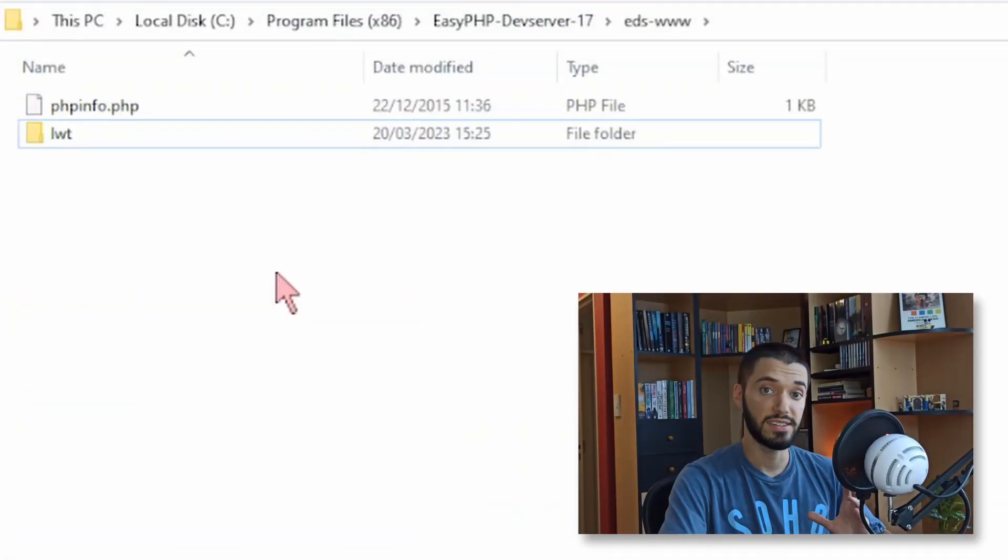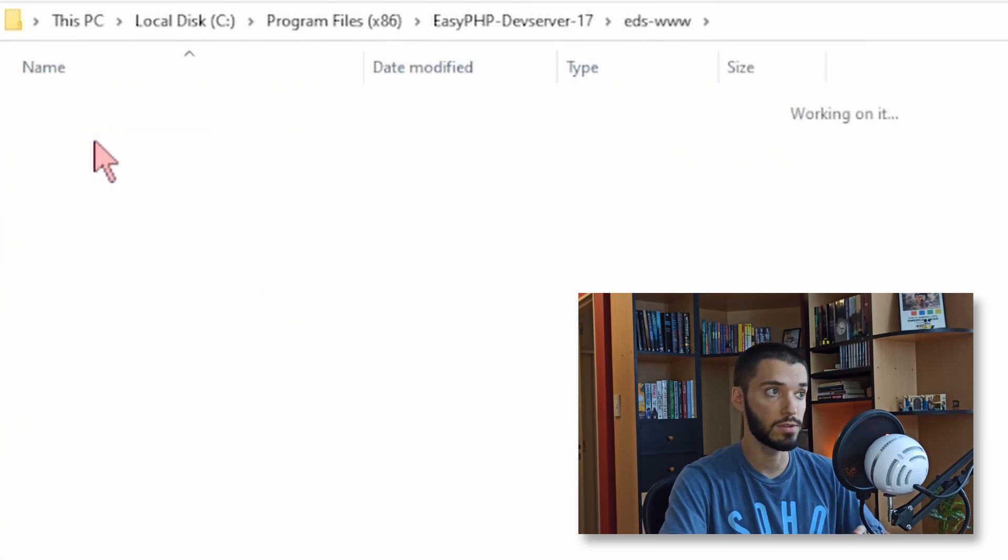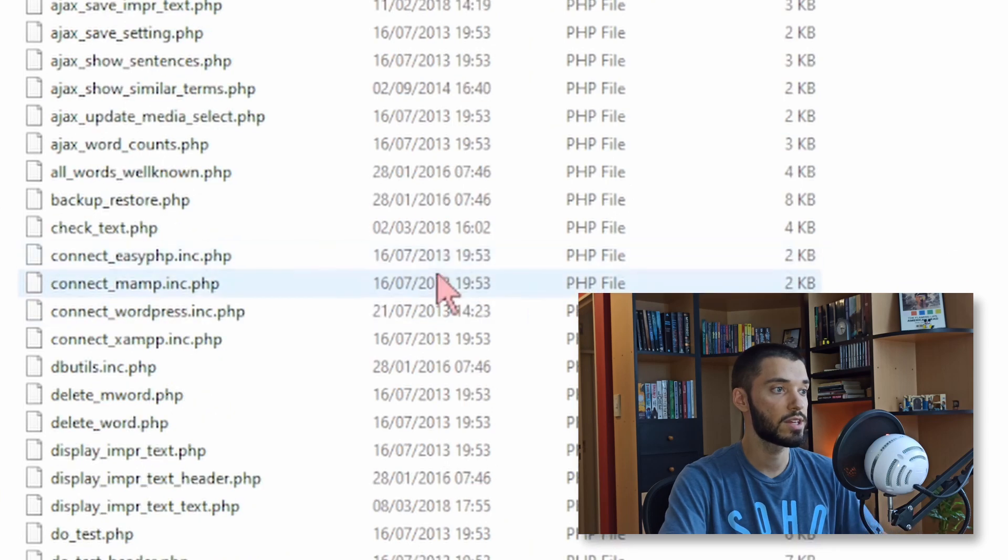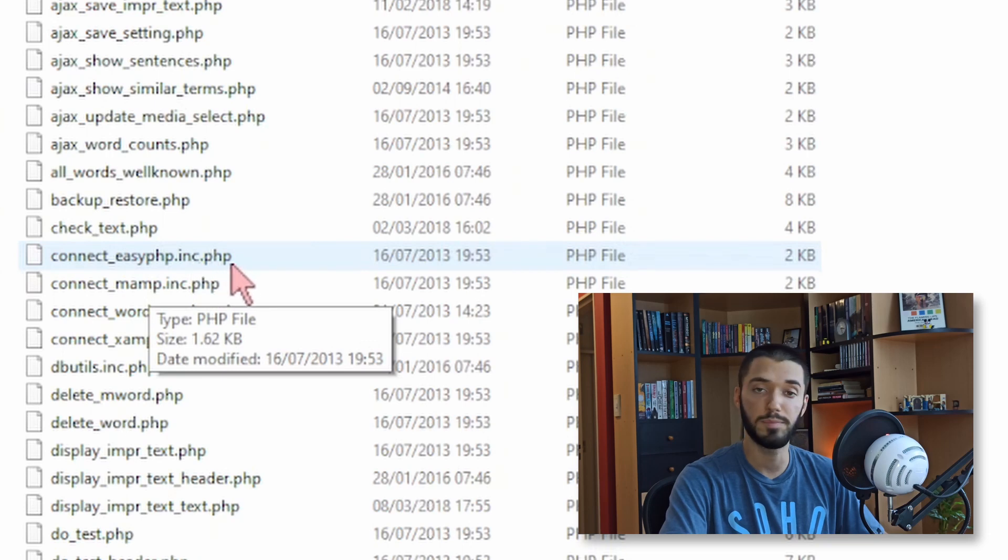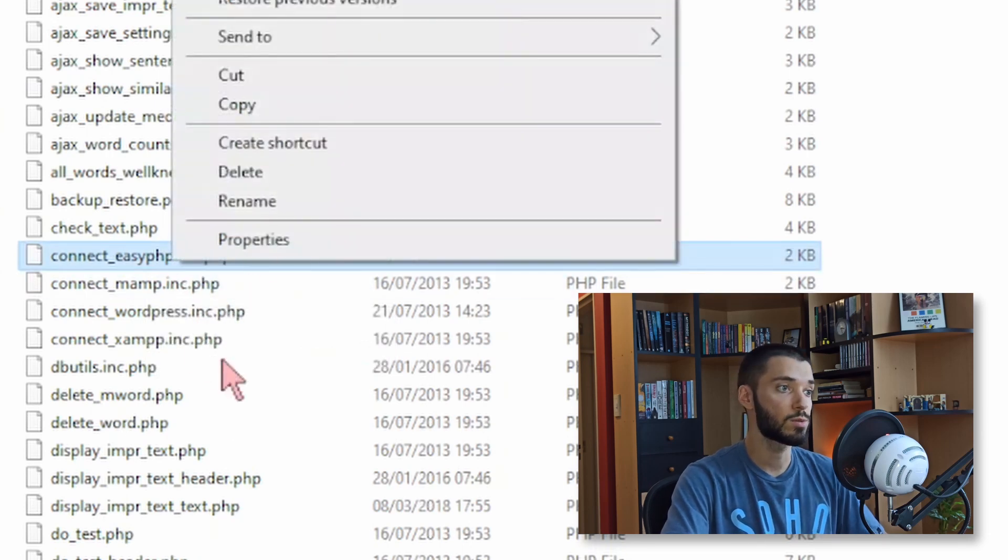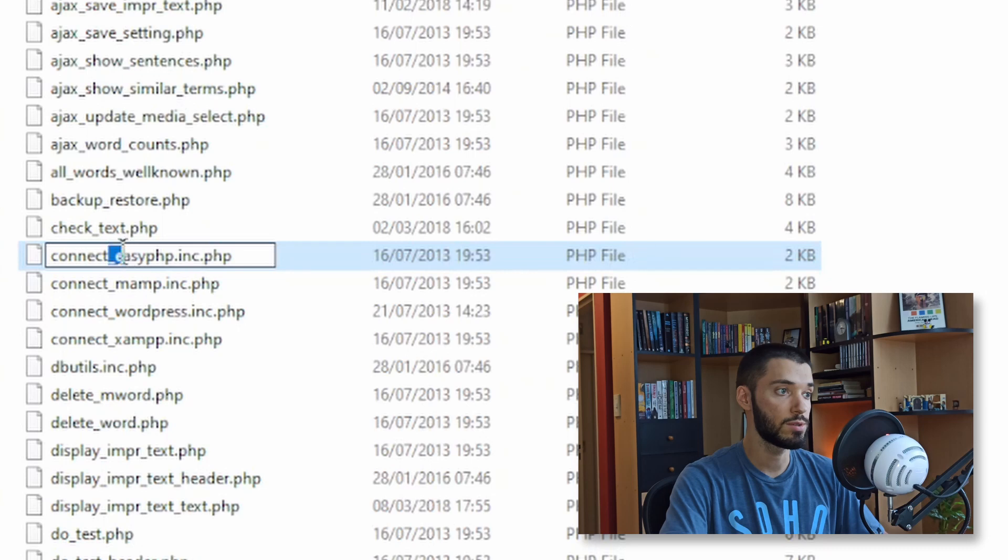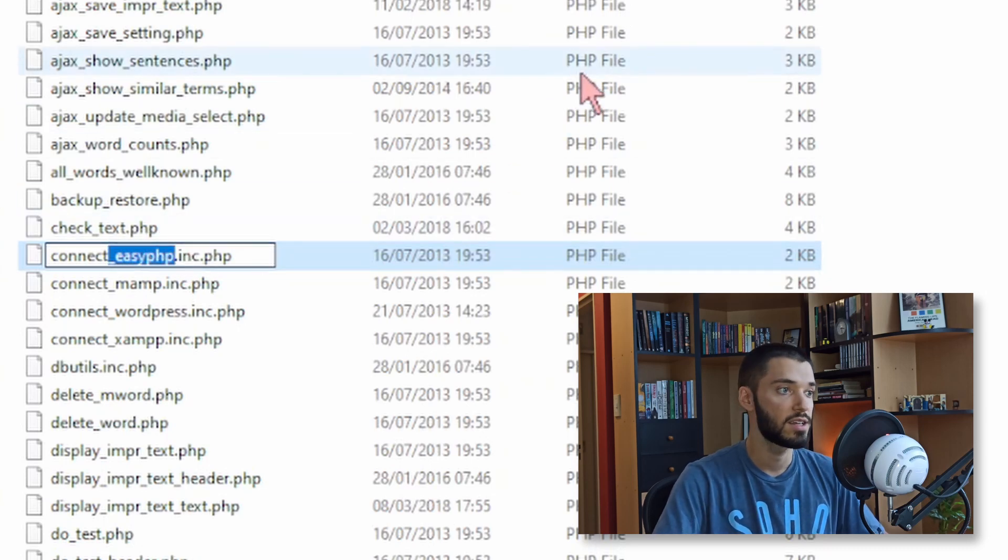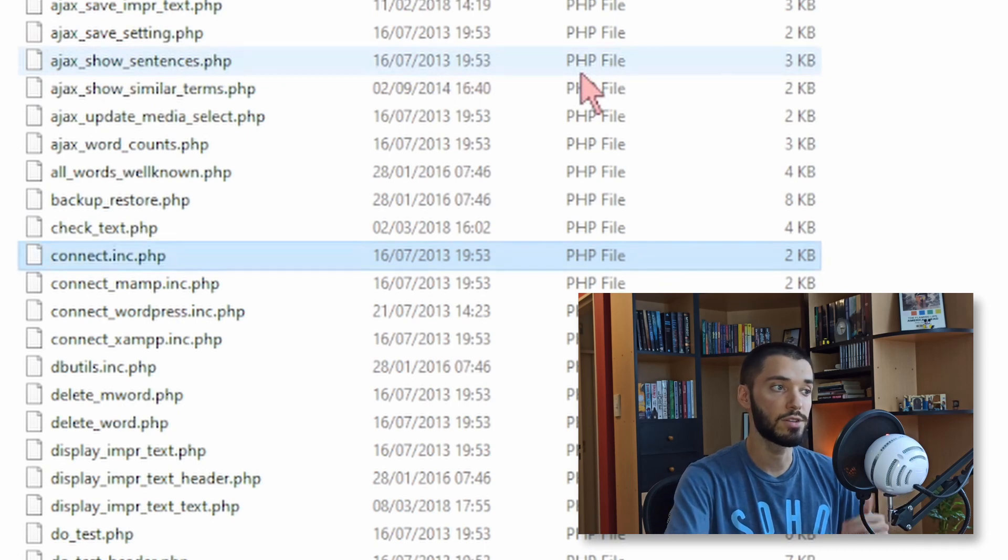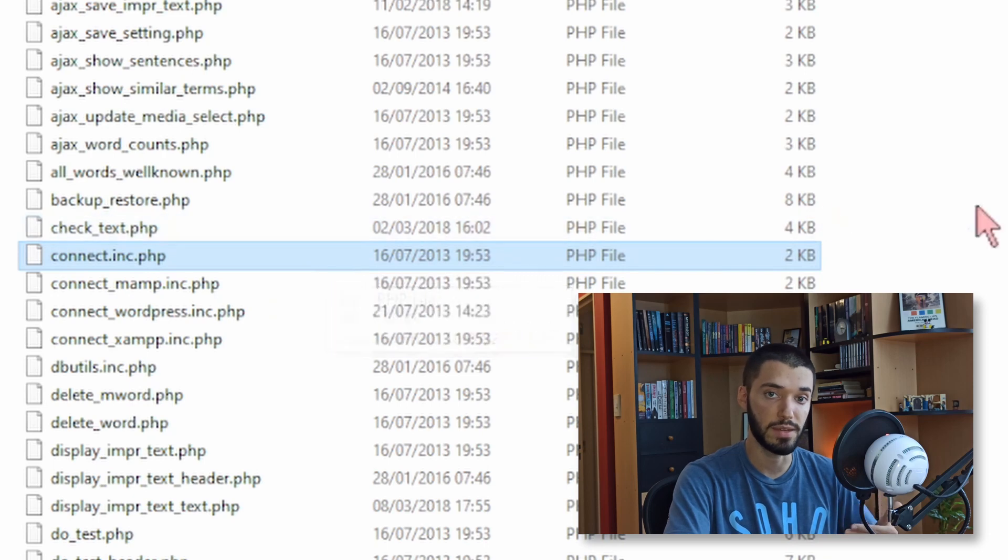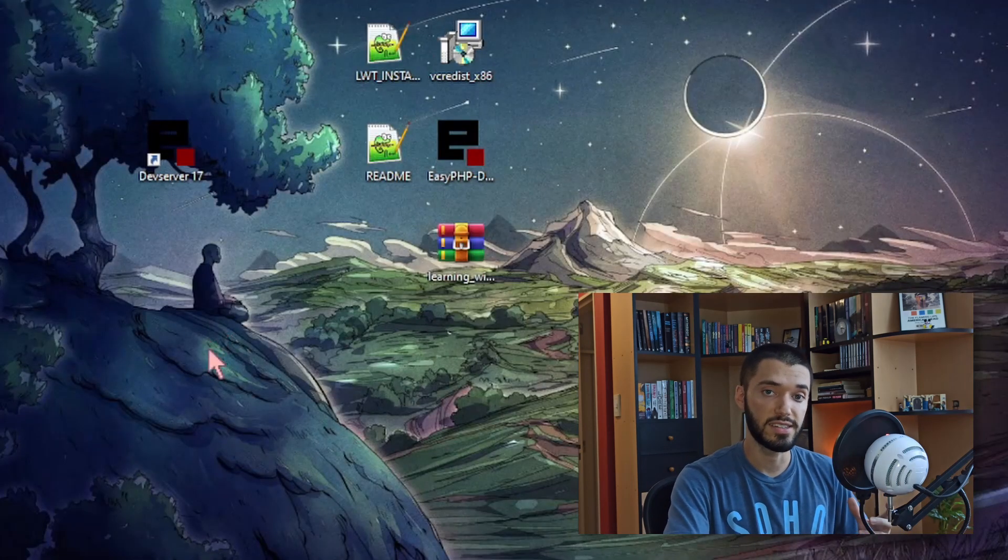Now that that's done you can open this LWT folder and we're going to look for a specific file that is called connect underscore EasyPHP dot inc dot PHP. What we're going to do is we're going to change its name and we're going to delete the underscore and the EasyPHP part. So the file is going to end up being called connect dot inc dot PHP. Now you're basically done with the installation.